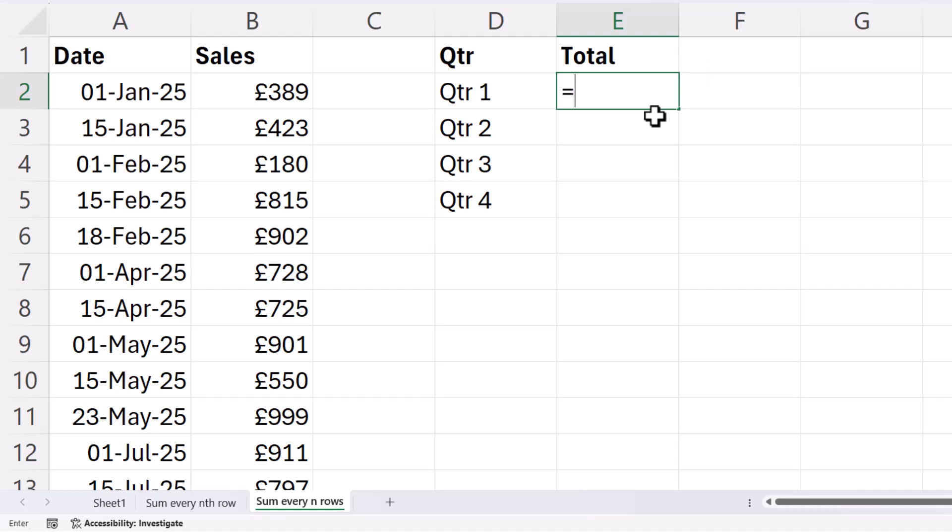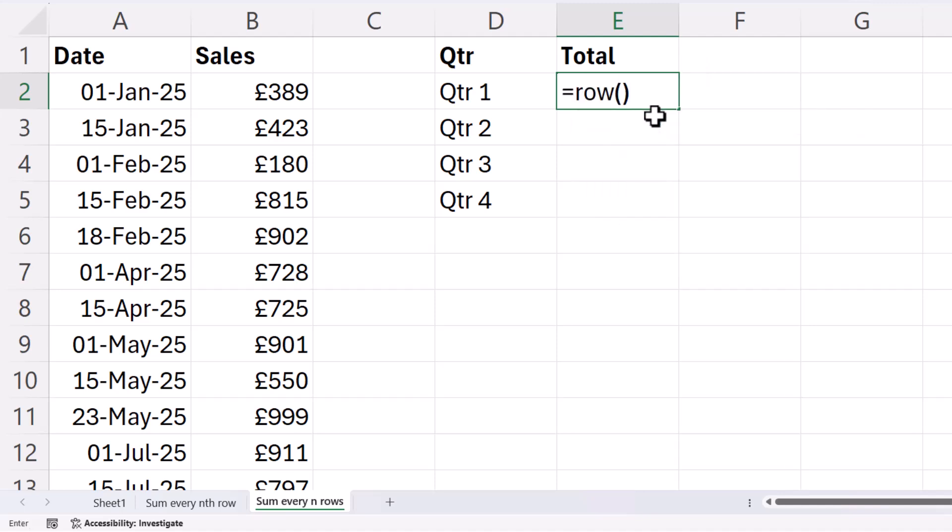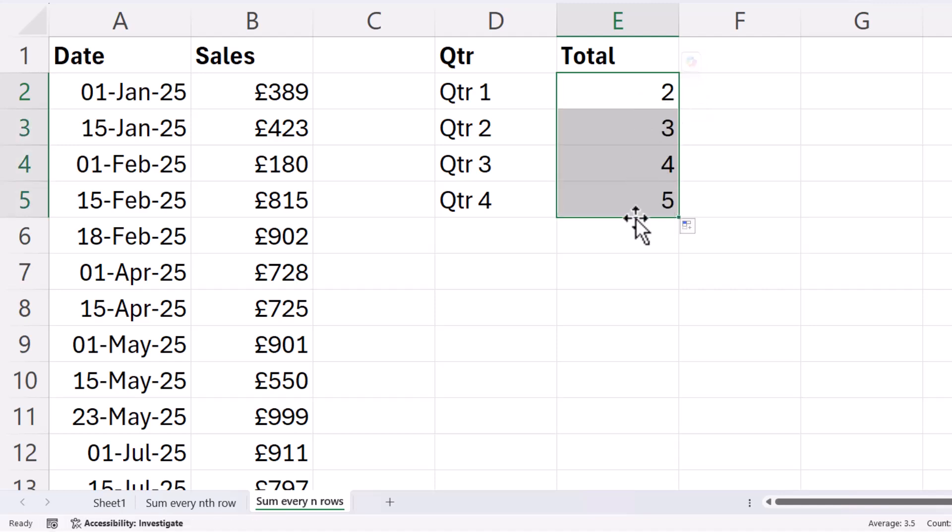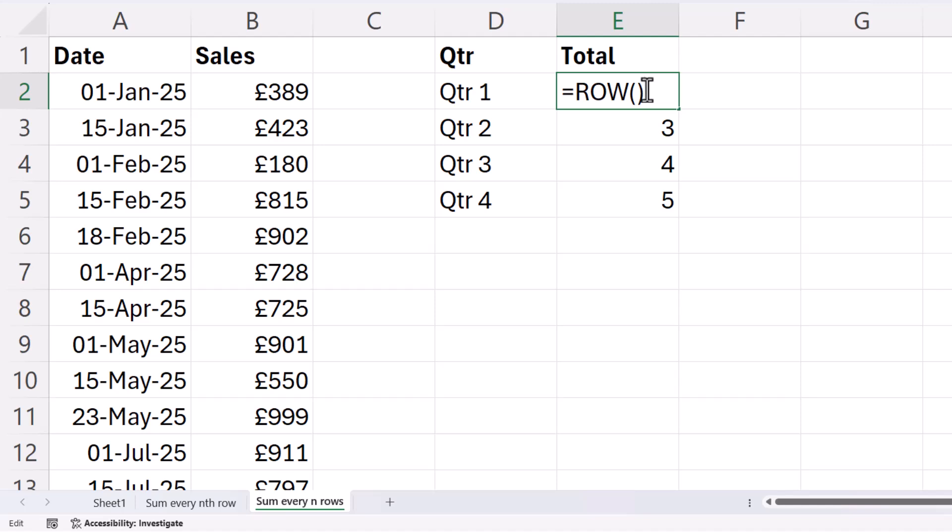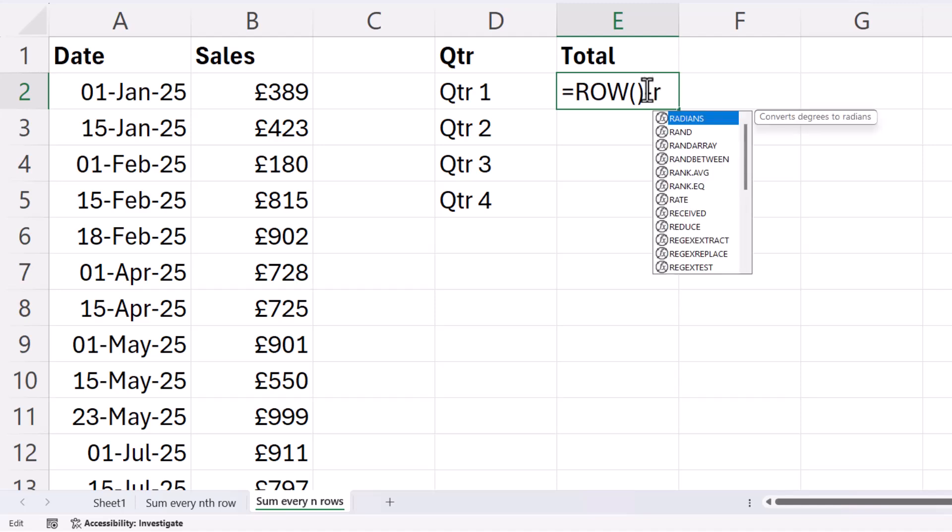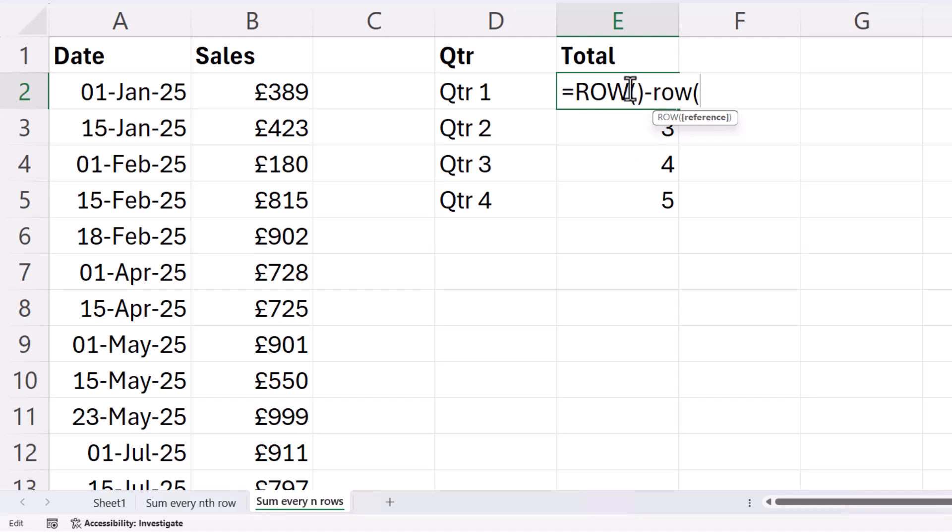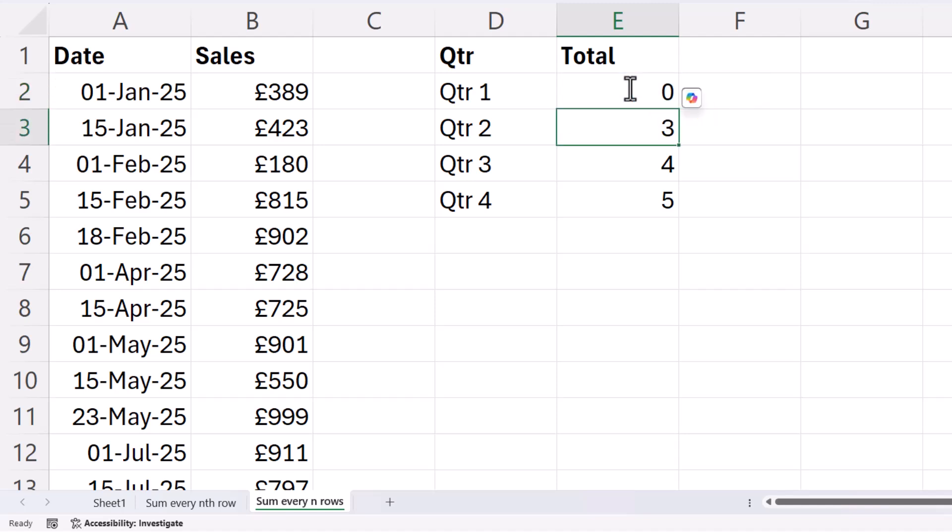With the first method, we're going to start off with a function called ROW. So if I don't put anything in the brackets, it's just going to return the row number of the current cell. What I want to do is take that away from my first row number in this column. So that's cell E2, row number of cell E2. And I'm going to lock that, close the bracket, press Enter.